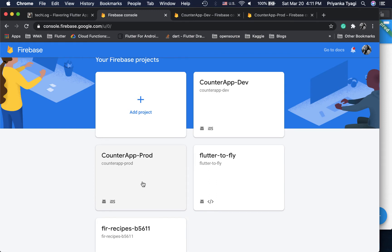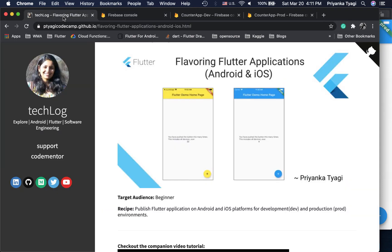We are creating these two backends as Firebase projects. For each backend we will have a separate app on the front end that you can install on your phone. Each app uses a different backend. We won't be creating different code altogether — using the same application code but connecting it to different backends is called flavoring in the Android world and creating different schemes in iOS.